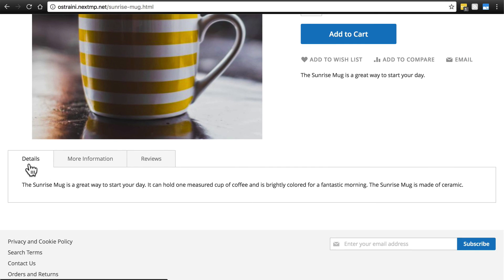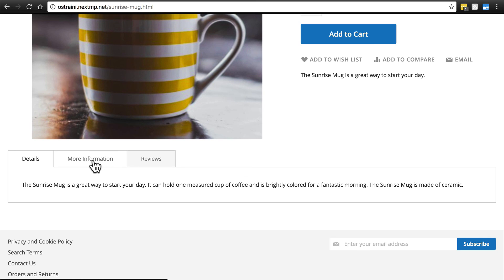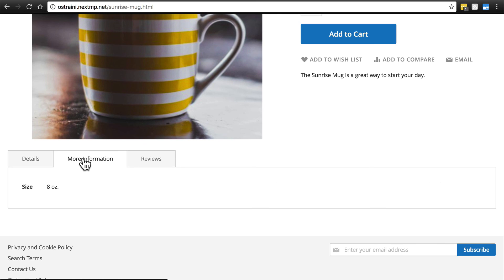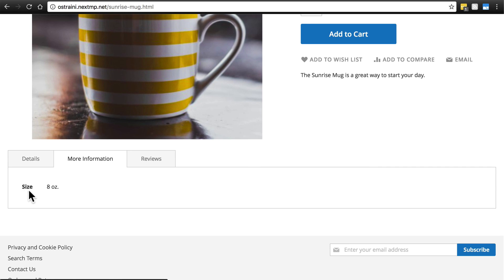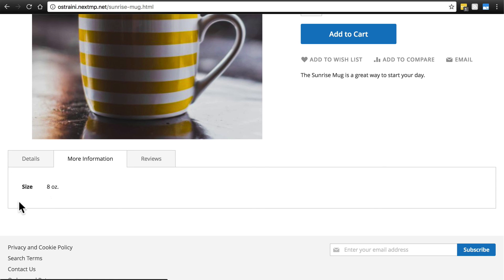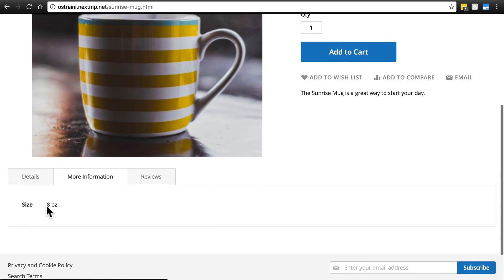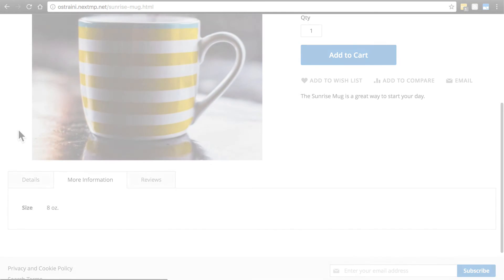Now, however, in this box where we have our details, notice we have a more information tab. This was not here previously. If we click on that, it'll show any attributes that are supposed to be shown on the front end to the customers. We have this information now: size, 8 ounces. If we had a color attribute that was exposed to the visitors, that would also be here, and any other attributes that we assigned to this product.